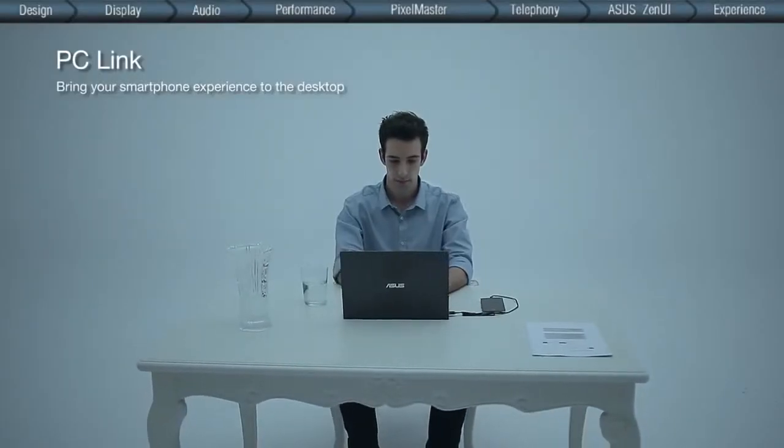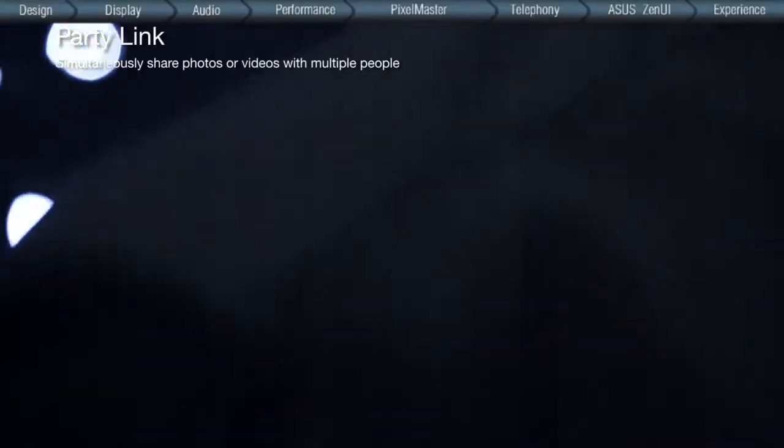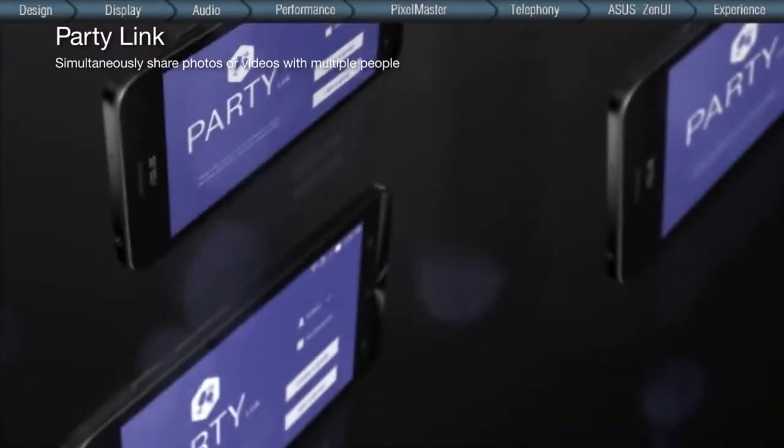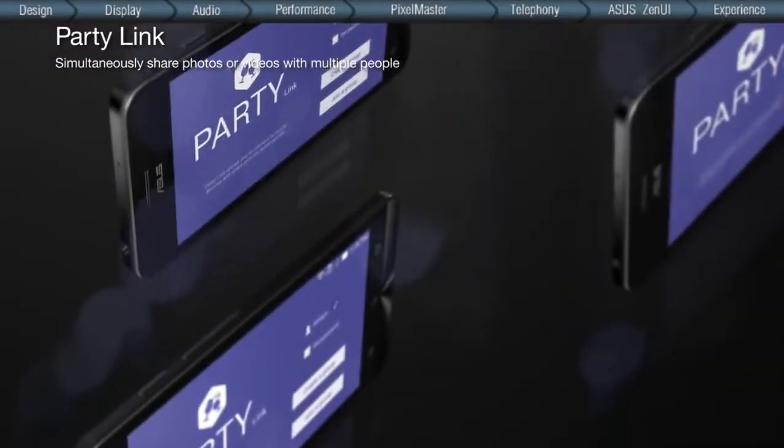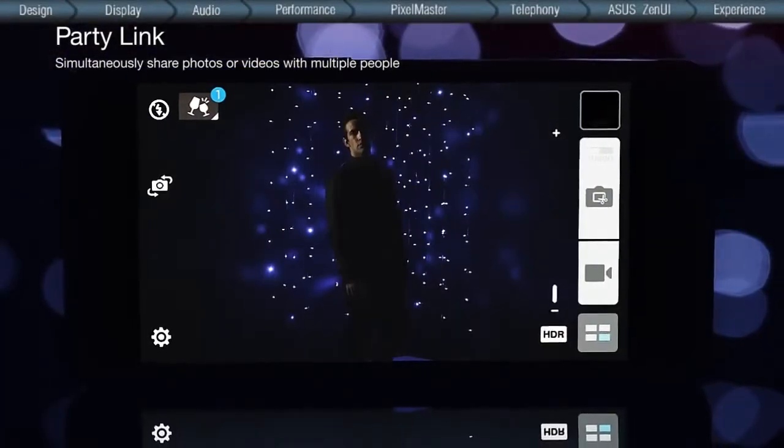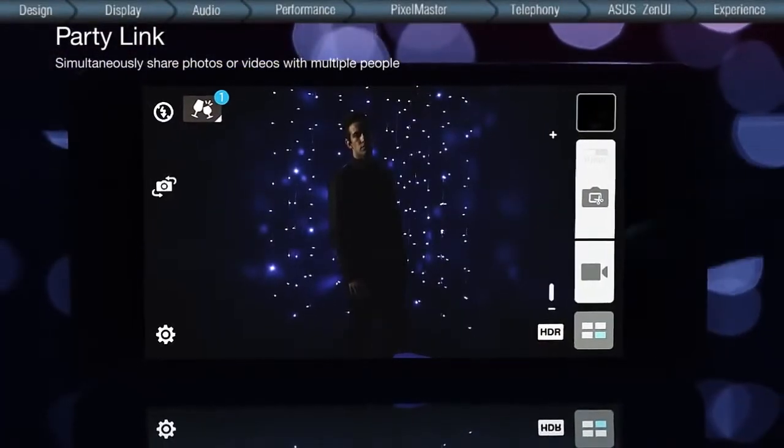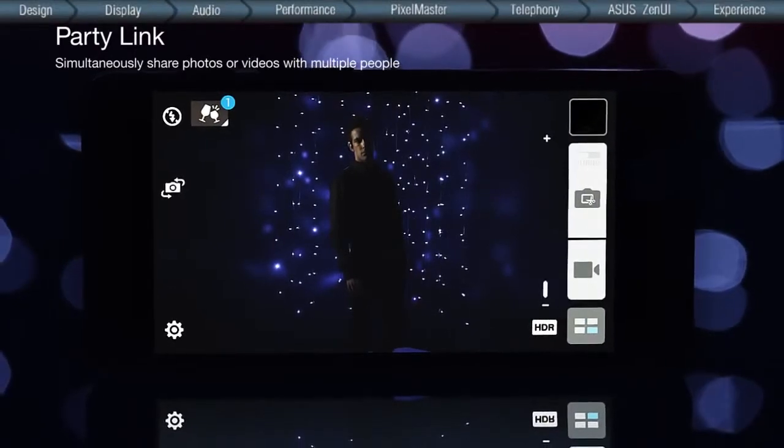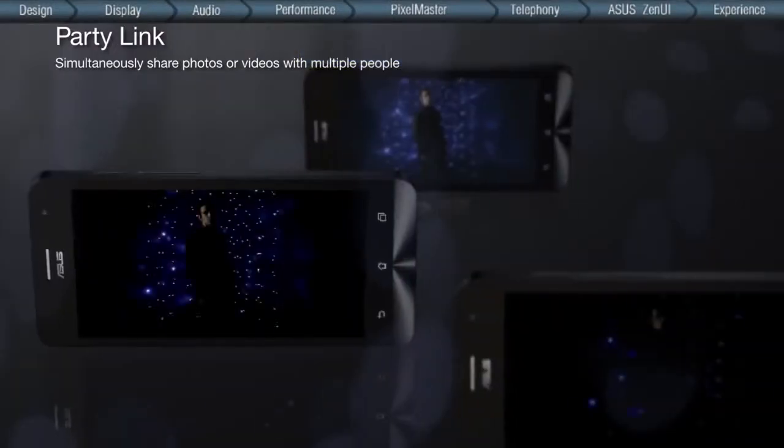The Party Link is great for photo sharing among friends and family. Once a group is created, all the photos taken by anyone added in the group are shared instantly between the linked phones.